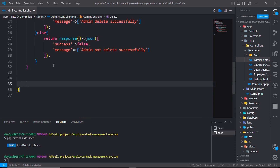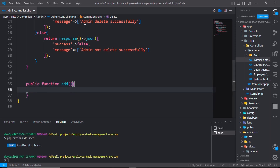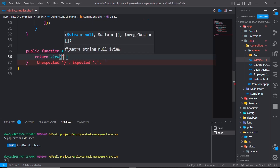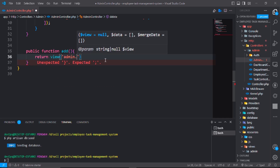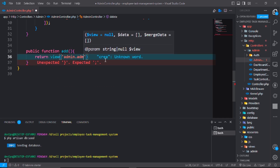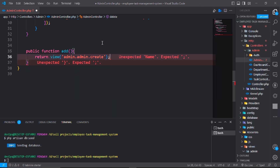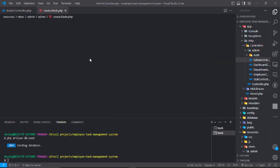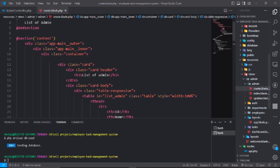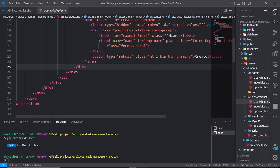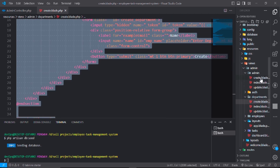Write a method named edit: public function edit, and it will return a view — return view admin dot admin dot admin dot create.